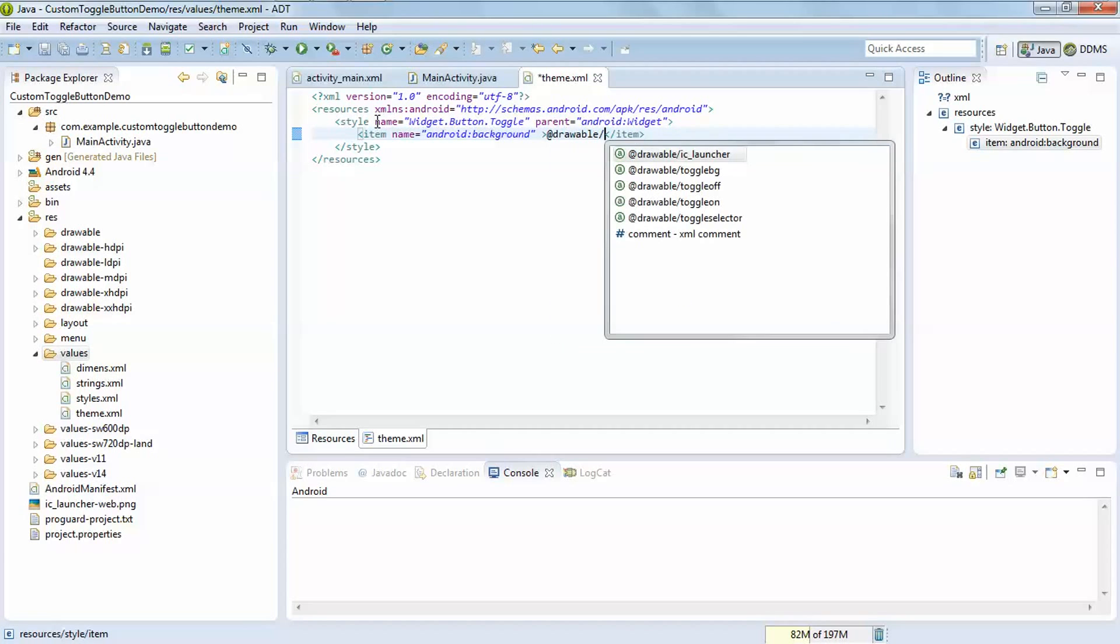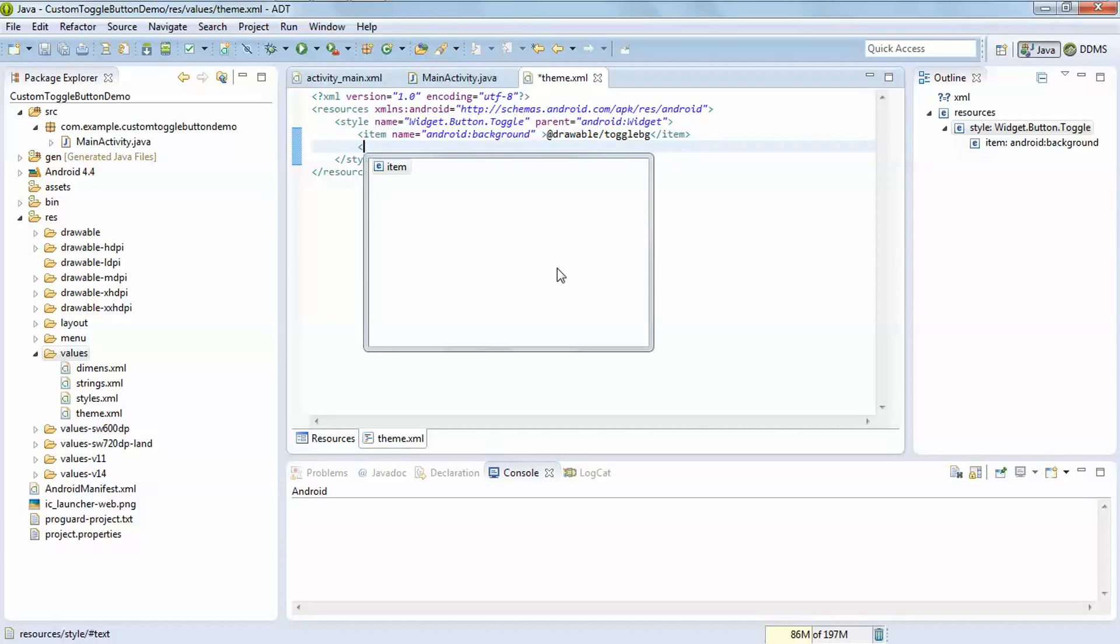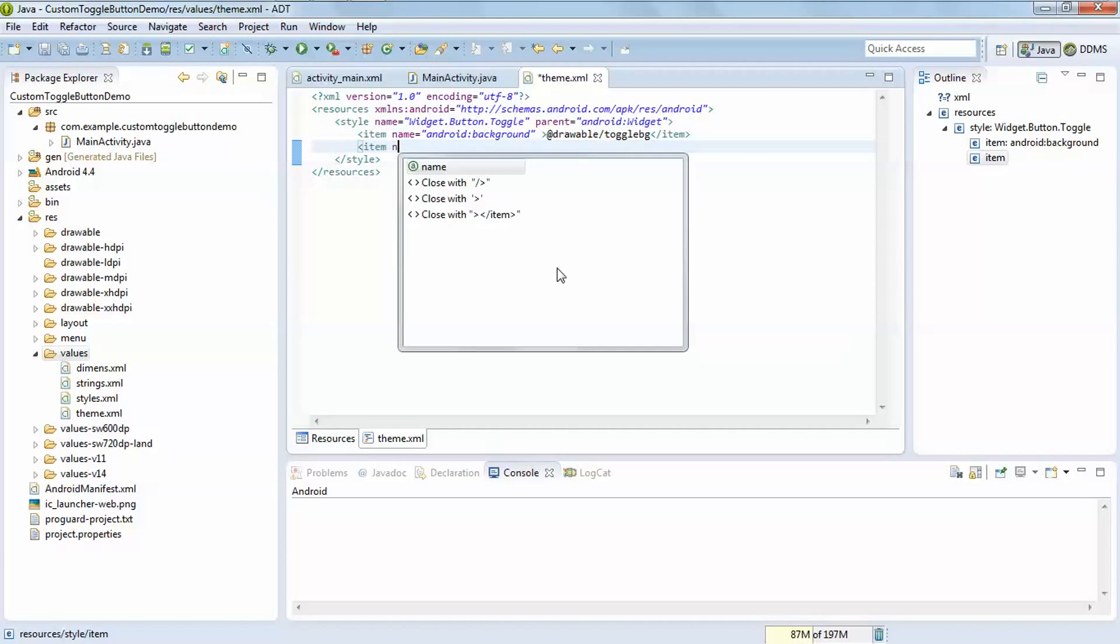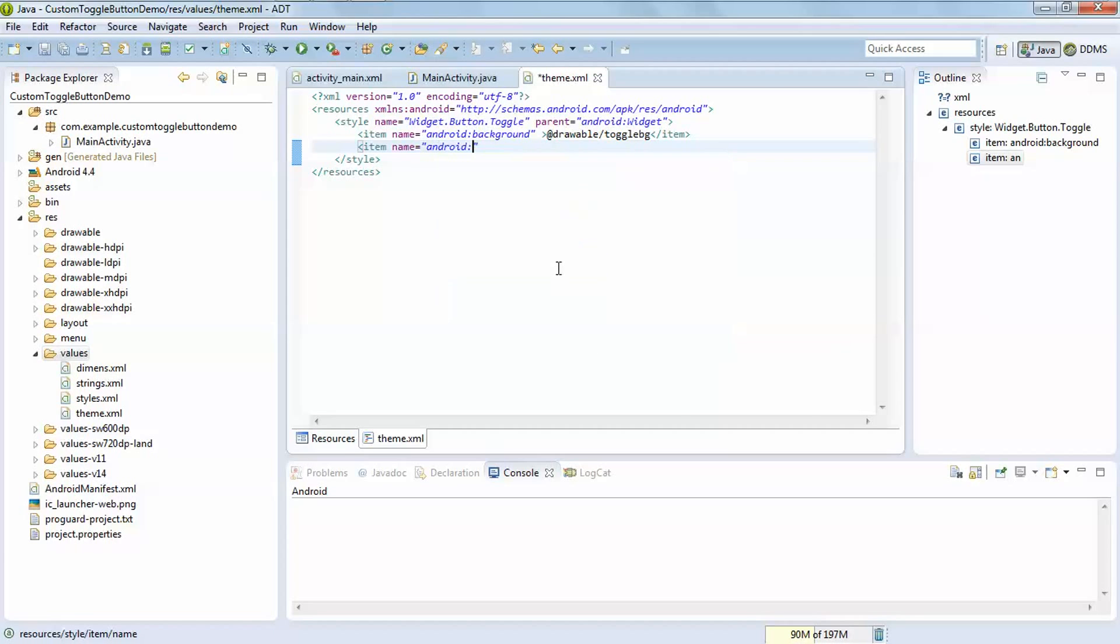Another item which is used for android disabling alpha. Here we have to use question mark android attribute disable alpha.